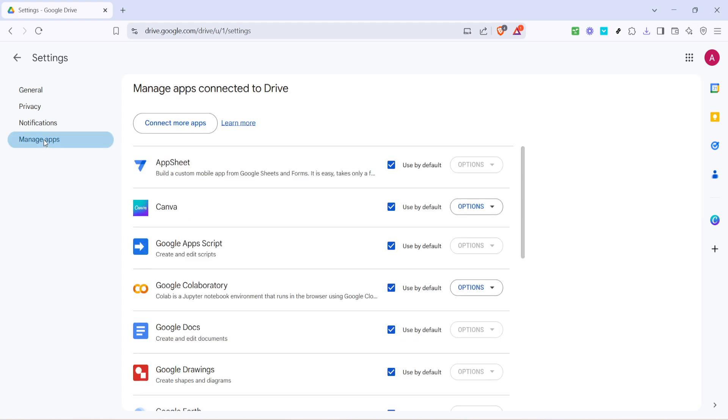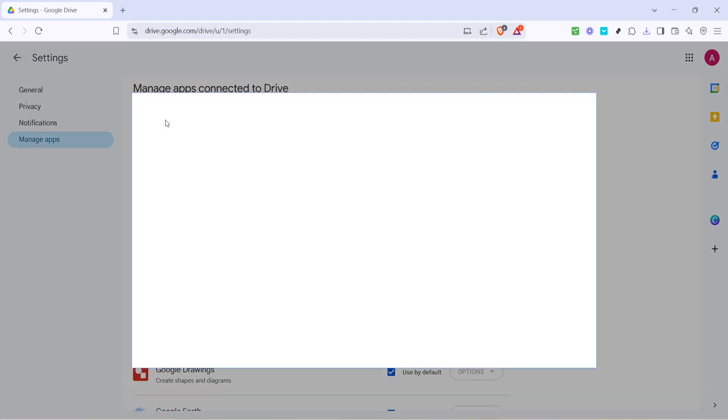Next, it's time to expand the functionality of your drive by connecting more apps. You'll find an option that says connect more apps. Click on it and you'll be taken to the Google Workspace Marketplace.